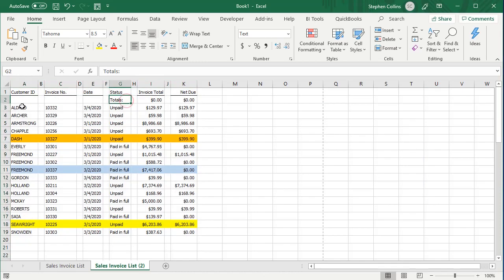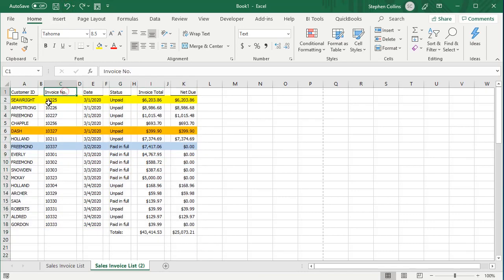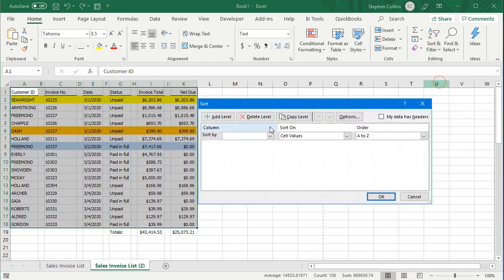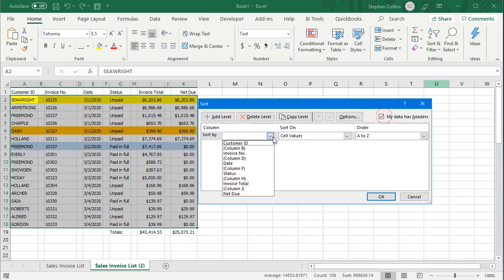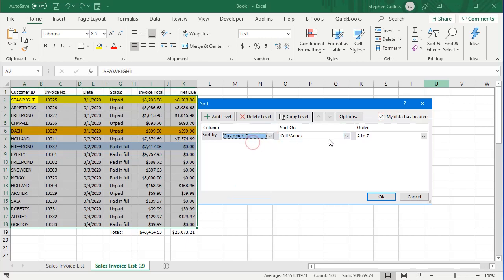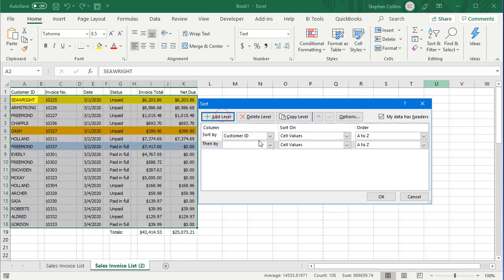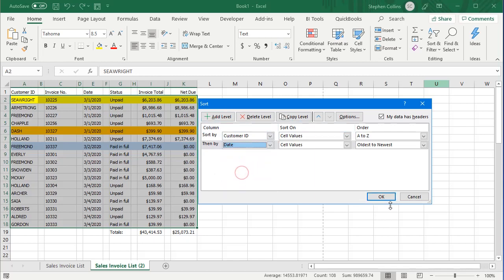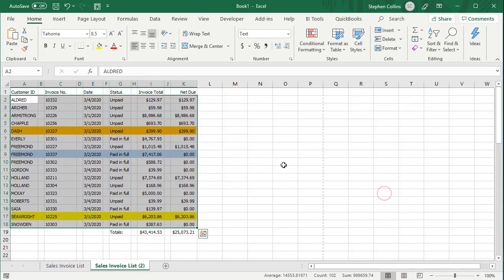I shouldn't have selected my totals — it all sorted and kept the rows together. So we'll undo that, and you can see the better way to do it would have been to select only the data. We can do our sort again: data has headers, Customer ID, add a level, and this time we'll sort by date. And there we get our sort with the totals left in place.